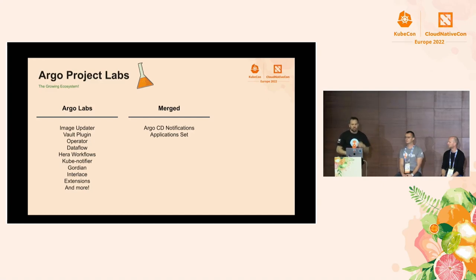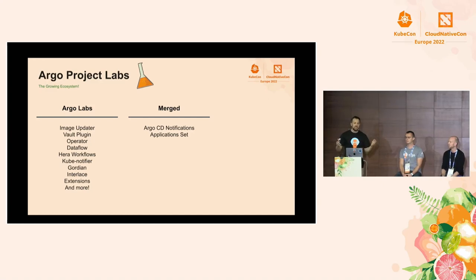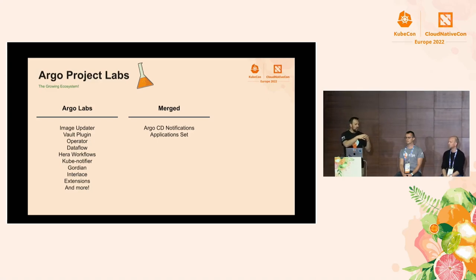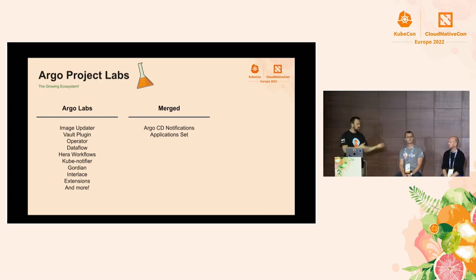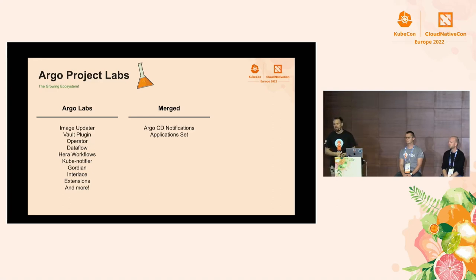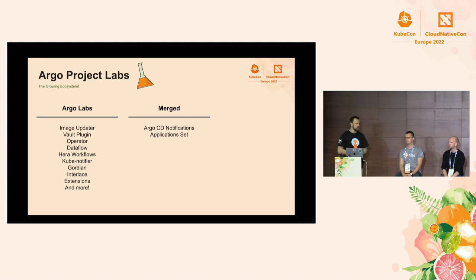There are so many more amazing projects in Argo Project Labs. If you have an idea, or something you've been working on — a lot of companies build little tools around Argo to help them — we'd love for you to bring those. Contact us, reach out, hit us up on Slack. Maybe we'll get you into Argo Project Labs and get more contributions, and maybe it gets merged into the main project.